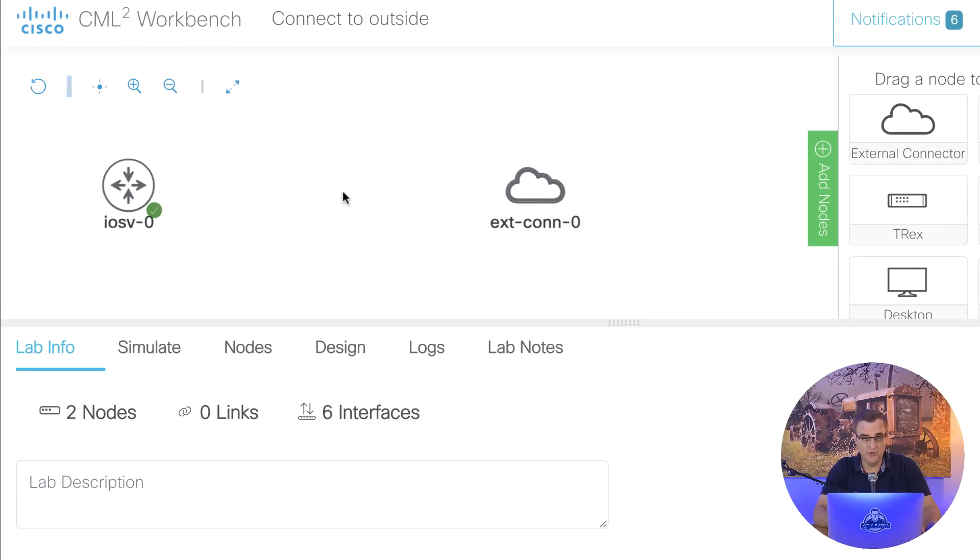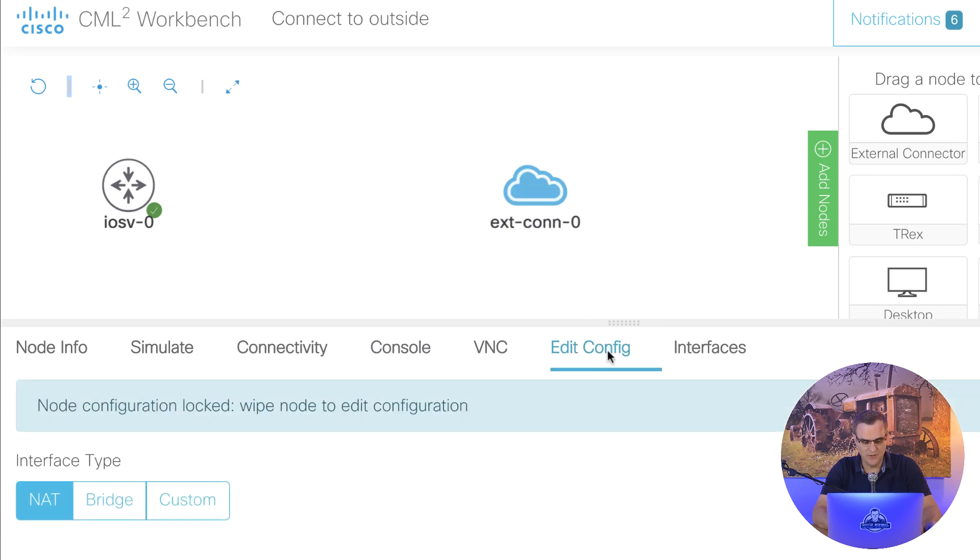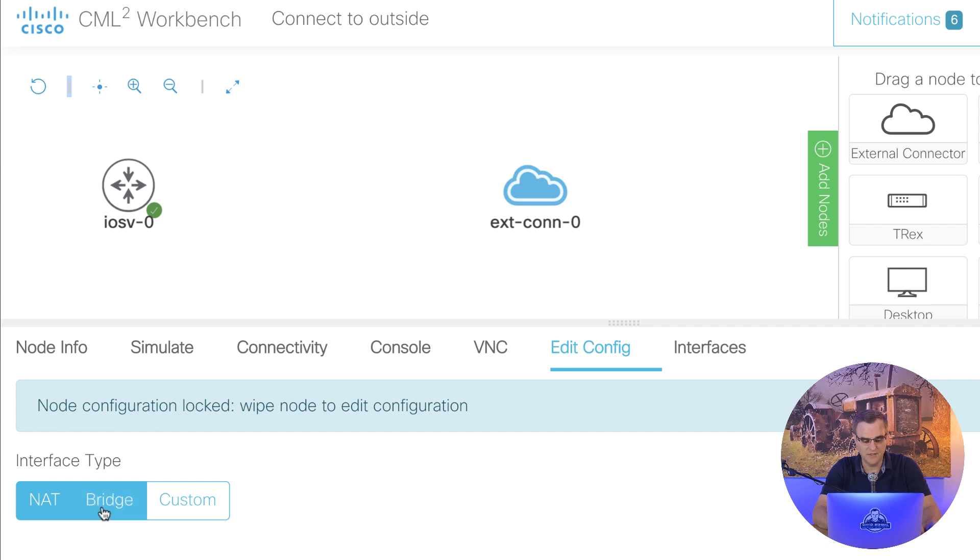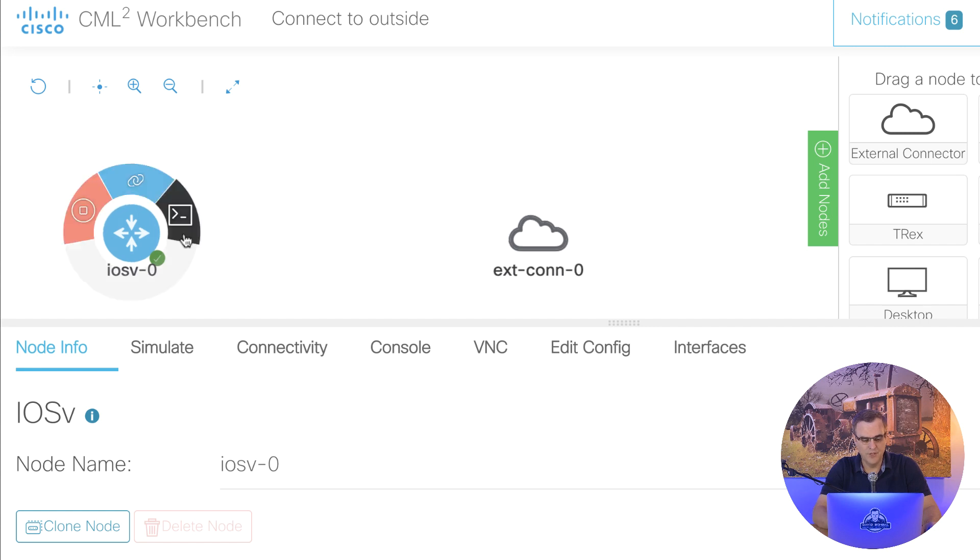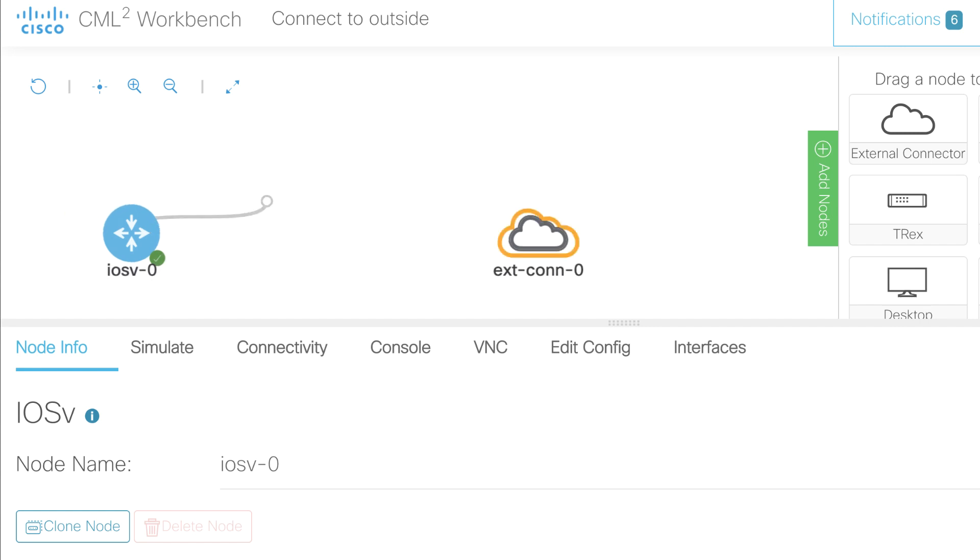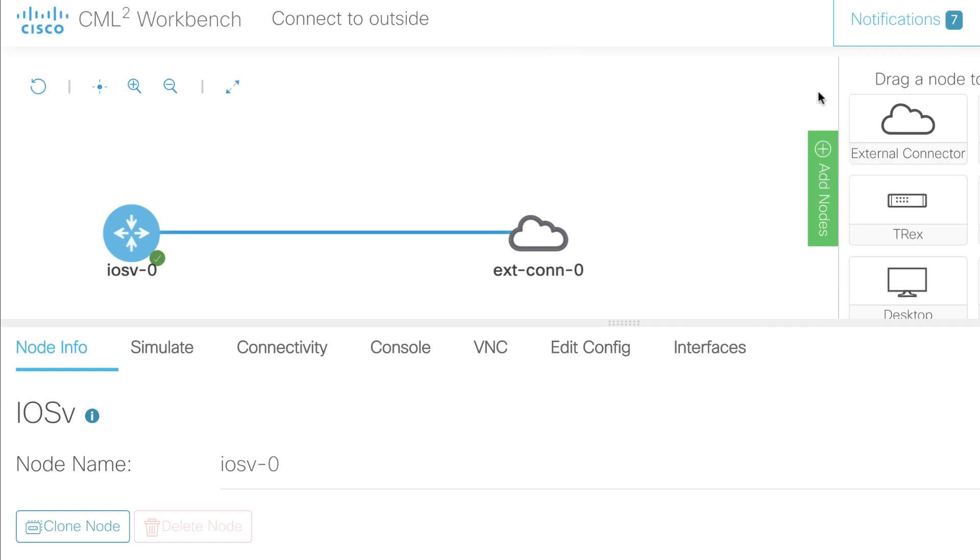I'll show you how to do bridged first, and then I'll show you how to use NAT. When I click on this and go to edit config, by default, notice it's using NAT, but I want to use bridged as my interface type. That's basically all you need to do, and then what you can do is connect your device to the external connector. So I've connected,